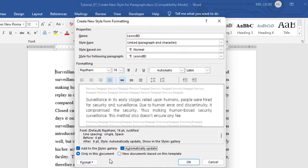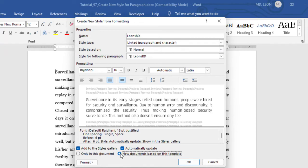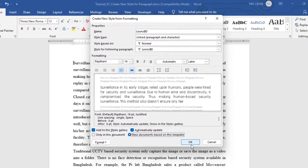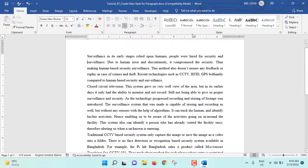Then only this document. Do you want to use this style only for this document, or you want to use it in your future or new document as well? If you want to use your style for new document, definitely new documents based on this template should be selected. Then click on okay.